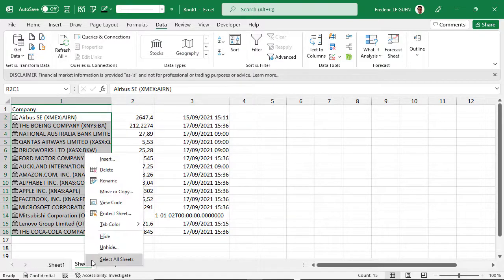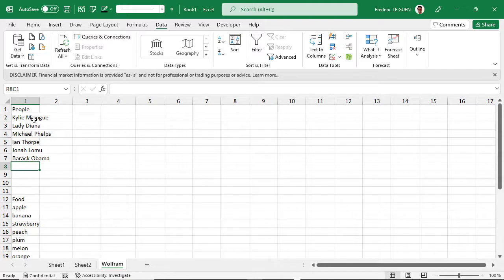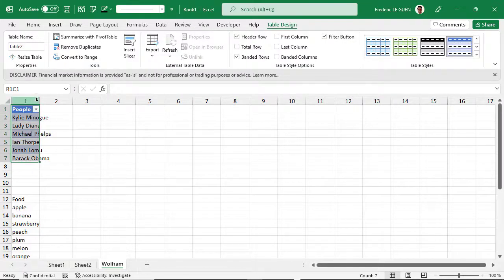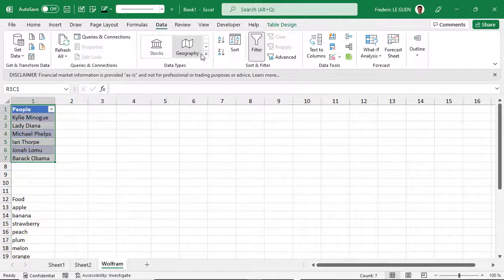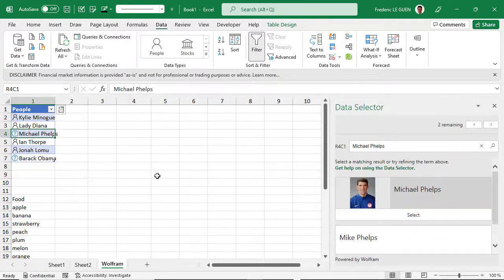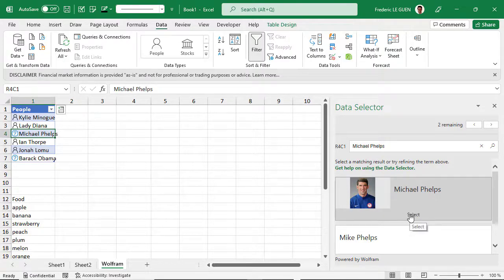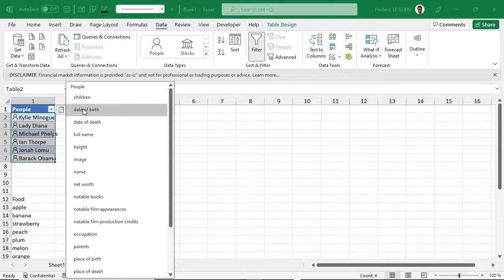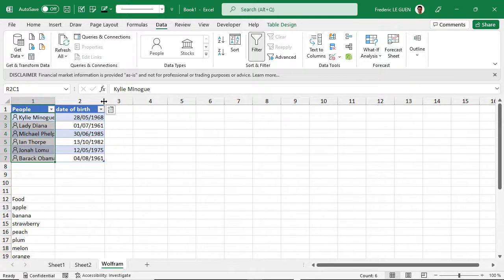So let's look at this example. Here I have different people and I want to extract information about them. I'm going to insert this data in a table because it's much simpler — you'll see why later. I return to Data Type and this time select People. When there is more than one match you have to select it — here Michael Phelps and Barack Obama. And because I'm in a table, I just need to select the column and add, for instance, date of birth. The field you selected automatically becomes the column header.